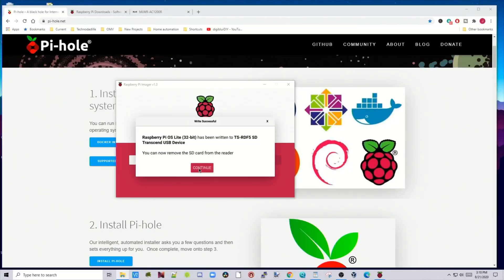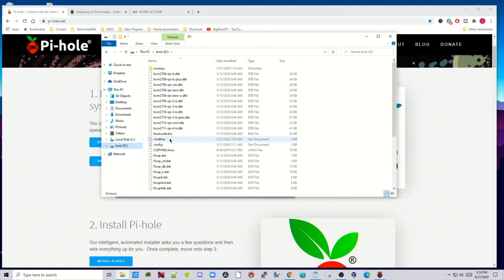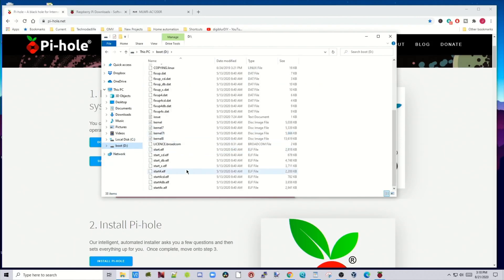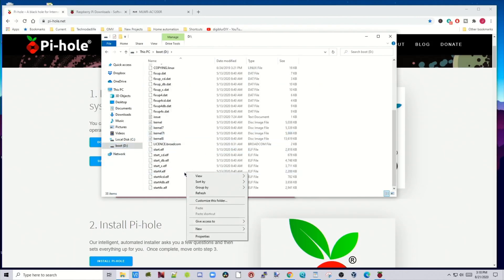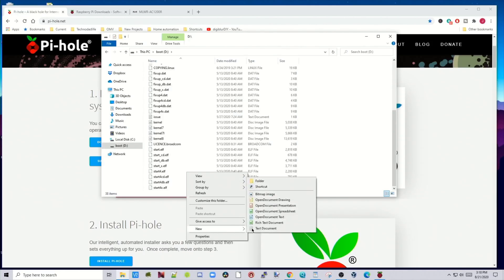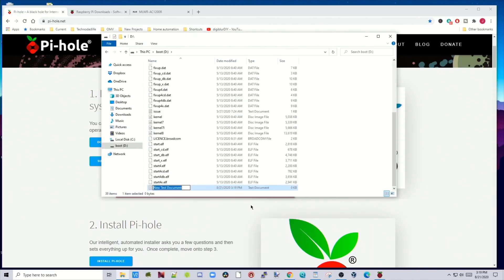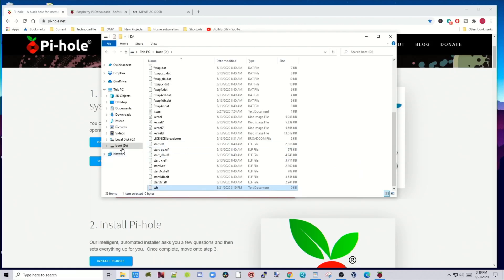Once that's done, click Continue. Then pull out your SD card and put it right back in. Go to your boot drive — which should be the D drive — scroll down, right-click, press New, then Text, and name the file SSH. Then you can eject the card. What we've just done is made it SSH accessible, which we need because we put in the Lite version of Raspbian.